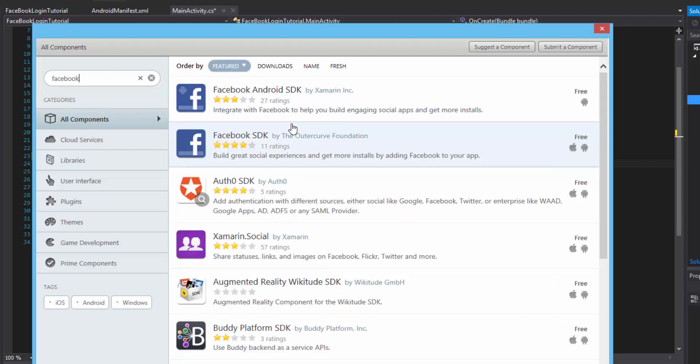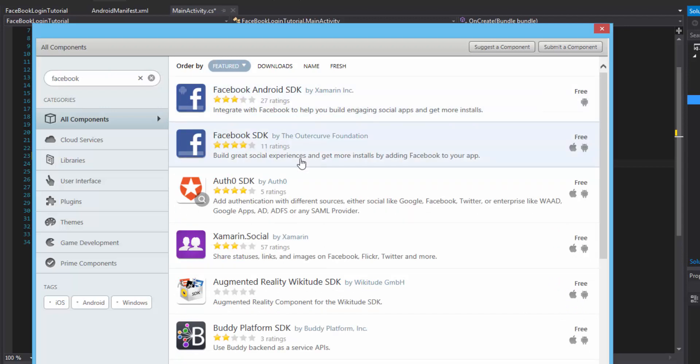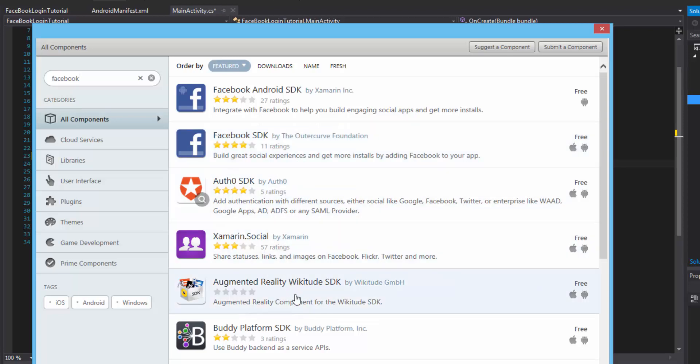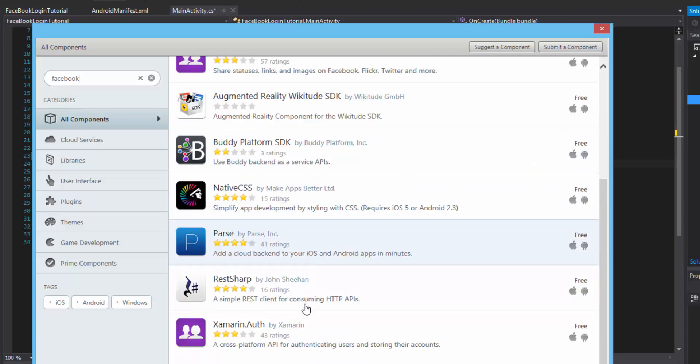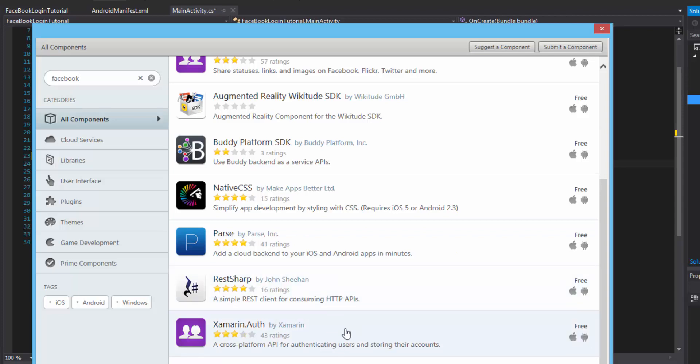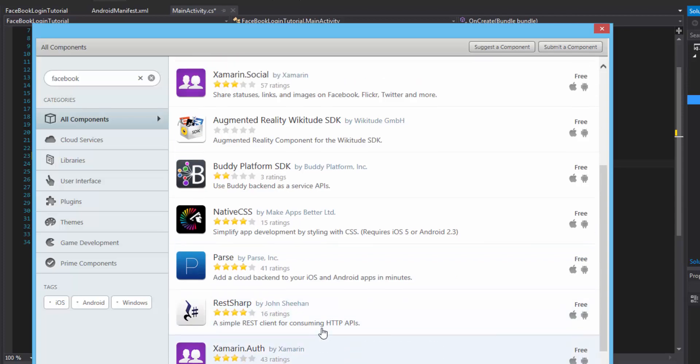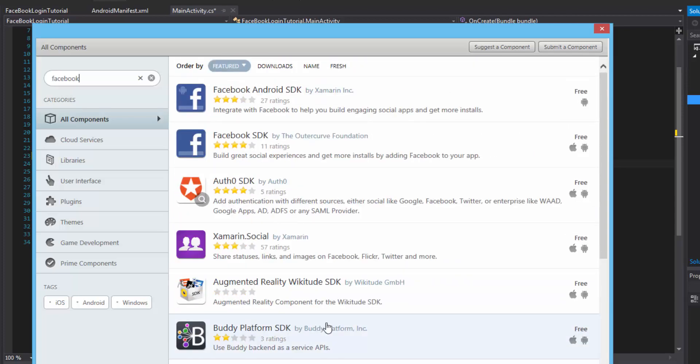So if you type in Facebook should be enough and there you'll see that there's actually a lot of different SDKs for it. So we have the one by Xamarin. Of course we have another one by OutCurve and we have Xamarin social, there's even like a Xamarin OAuth authorization.